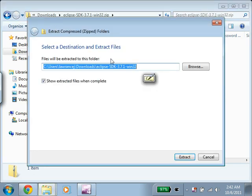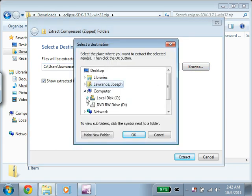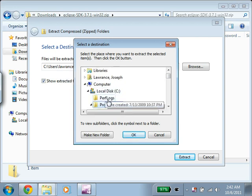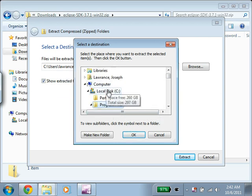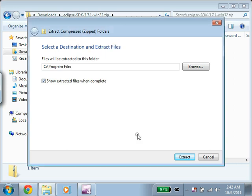And I want to extract it somewhere else. Instead of just extracting, I'm going to click on Browse. I'm going to extract this to the Program Files folder. So this is Computer C Program Files. Click OK, and Extract.